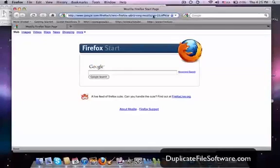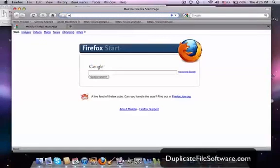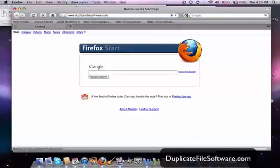So the first thing we want to do is go to www.duplicatefilesoftware.com.